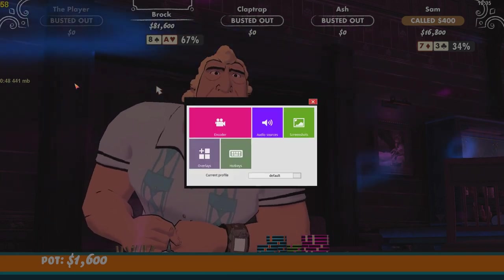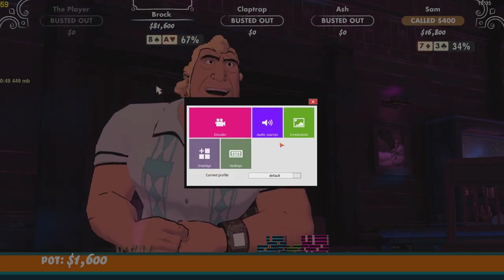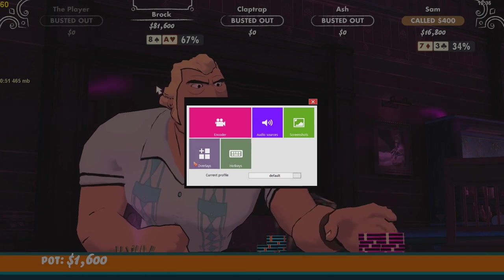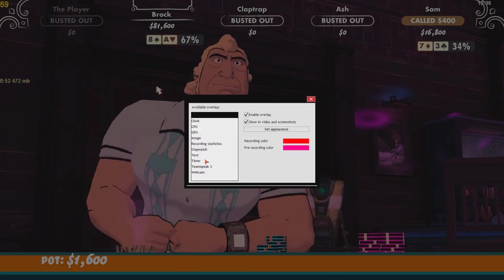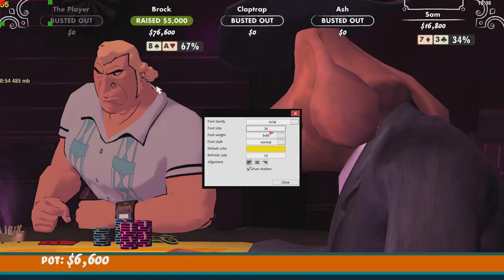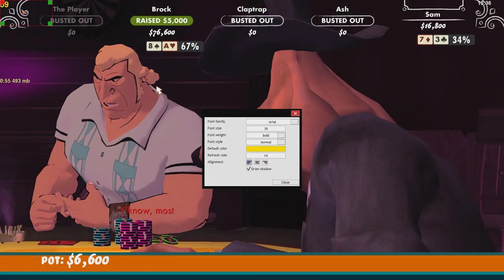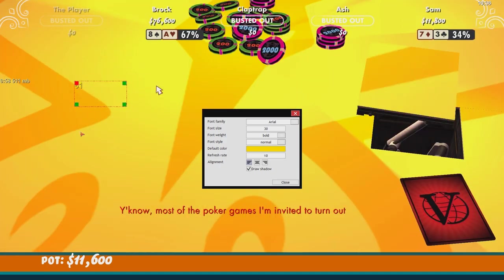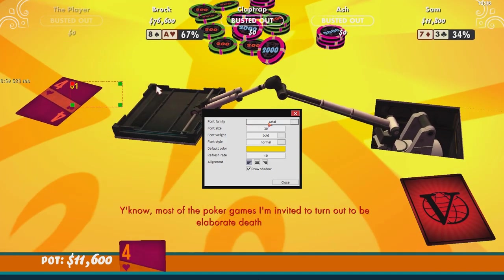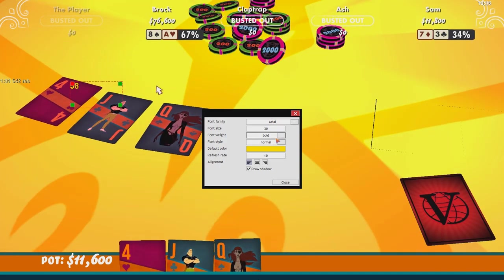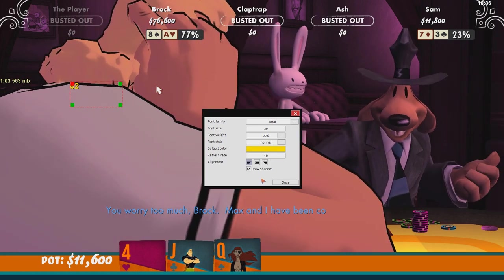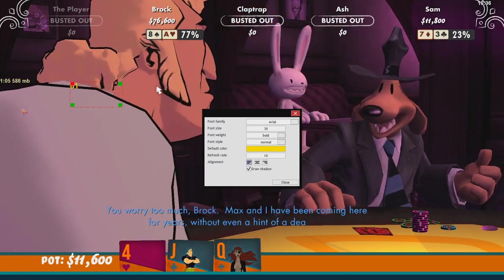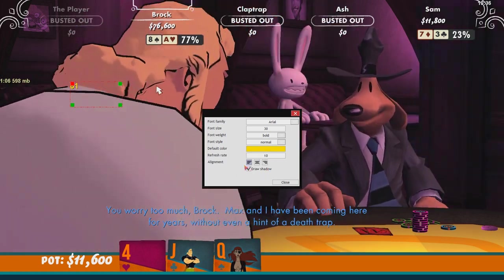And now you guys will see that show up in the actual recording itself. If I go back into overlays and I go to set appearance, you can see how I can move these around. I can change the font family, the size, the weight, the style, the color. I can choose the alignment and if I want to draw a shadow for it.